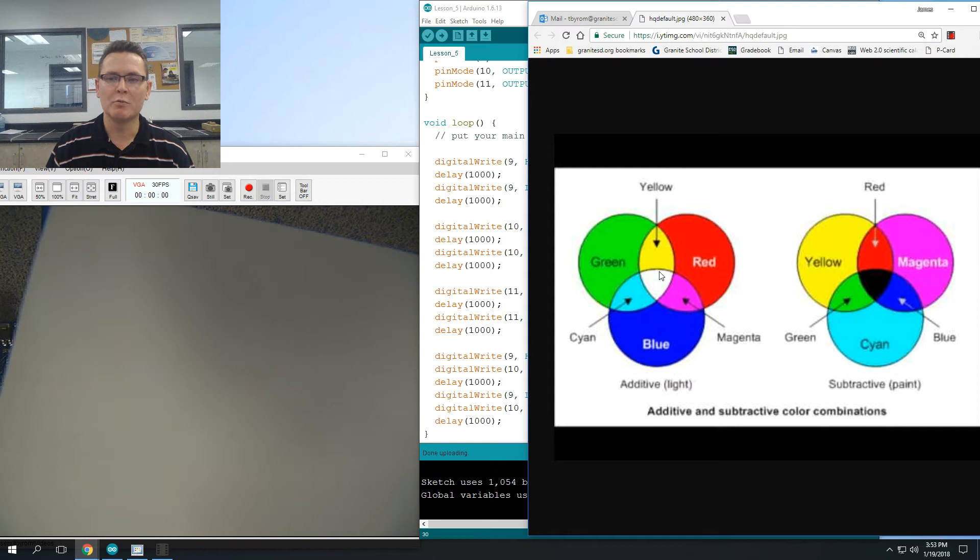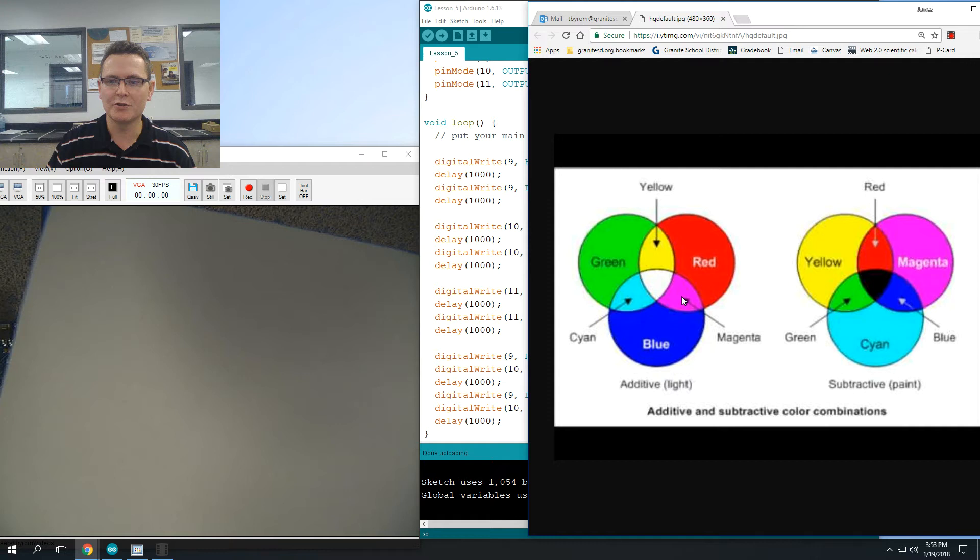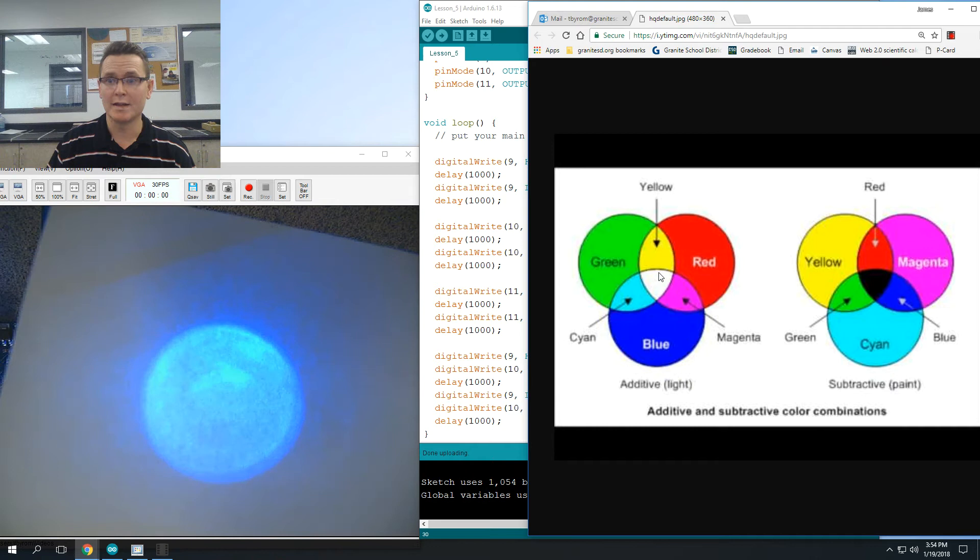So we have yellow right now. What I want you to do is to figure out how to do magenta and how to do cyan and how to do white. So go ahead and pause the video and then try to make those mixes.